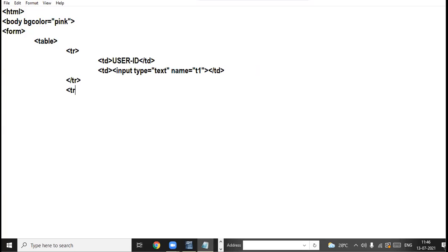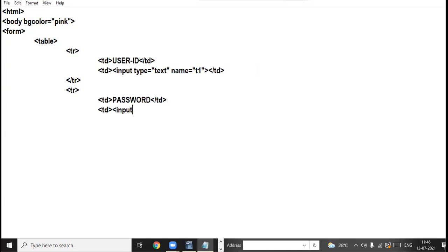In the next row I am taking the password field and creating the password control with input type equal to password, name equal to pass.